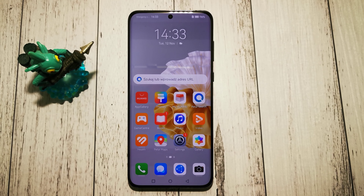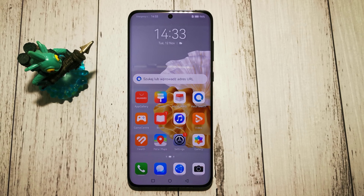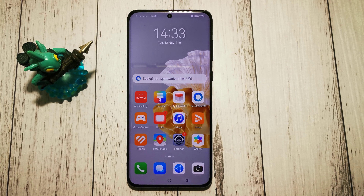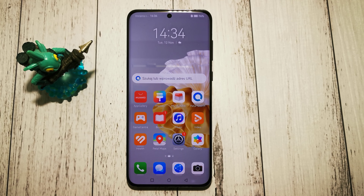Hello and welcome to the DIY channel. Today I will show you how to change the language of the text-to-speech function on the Huawei P60 Pro phone.